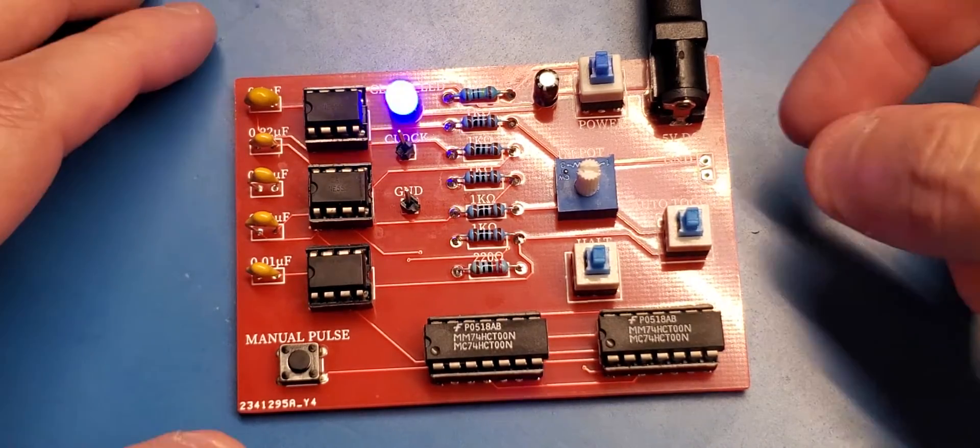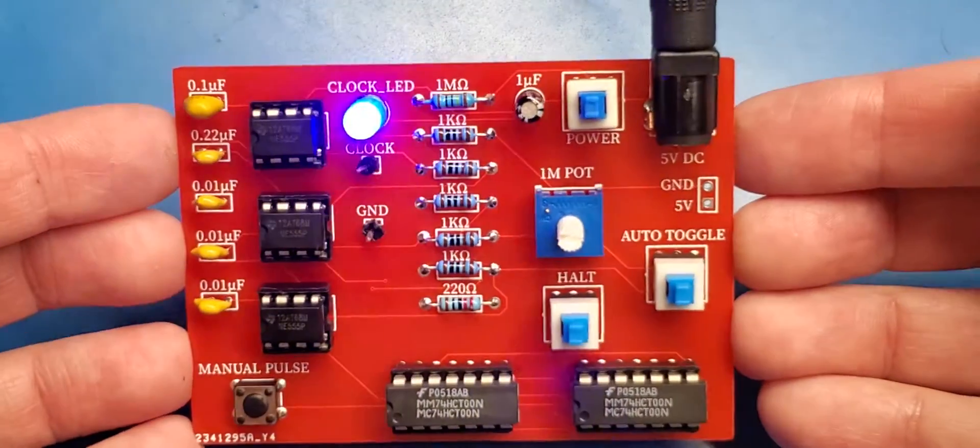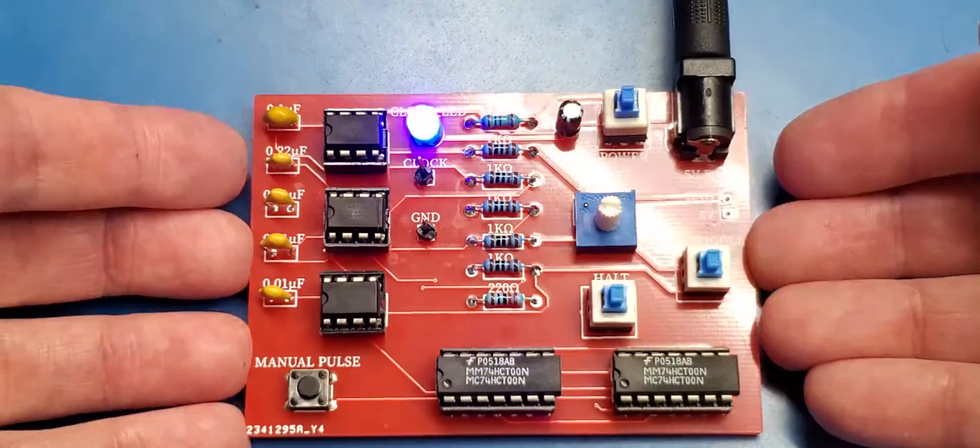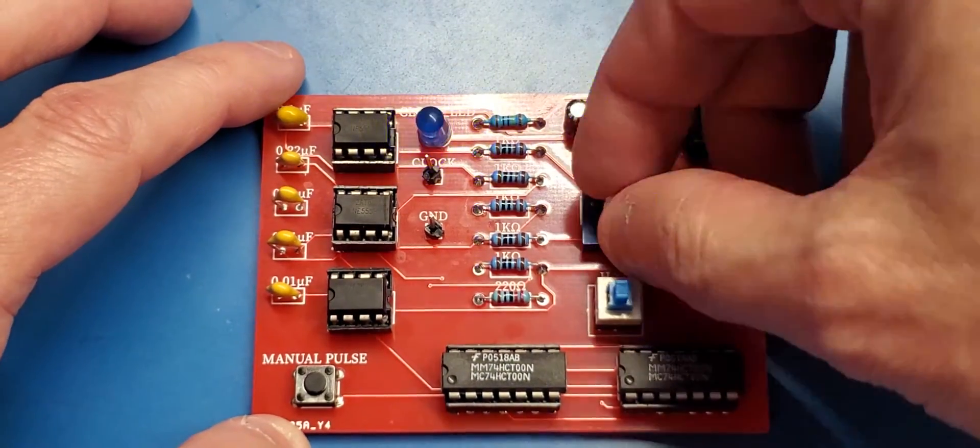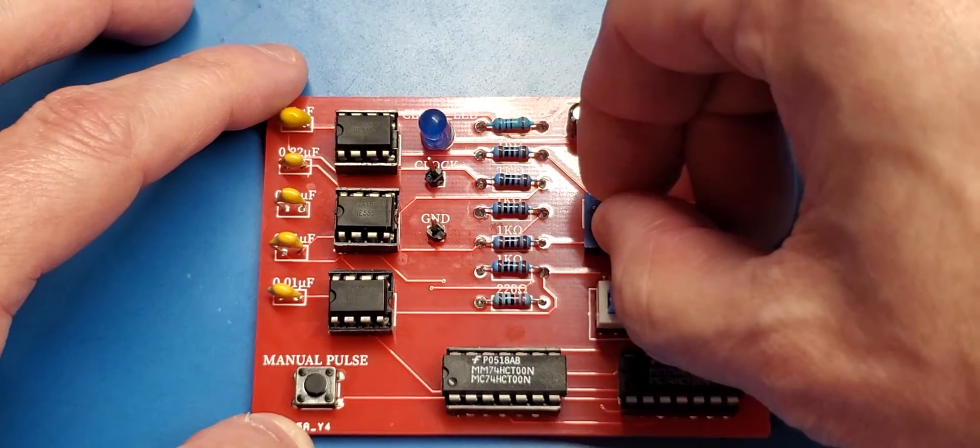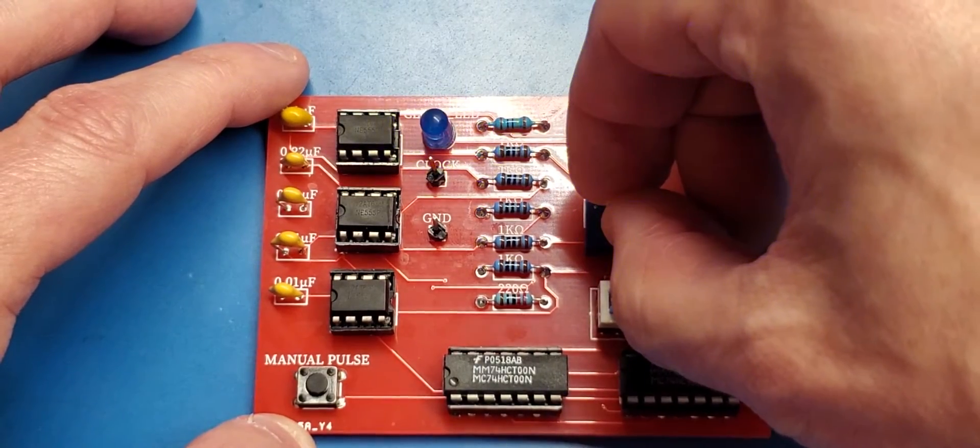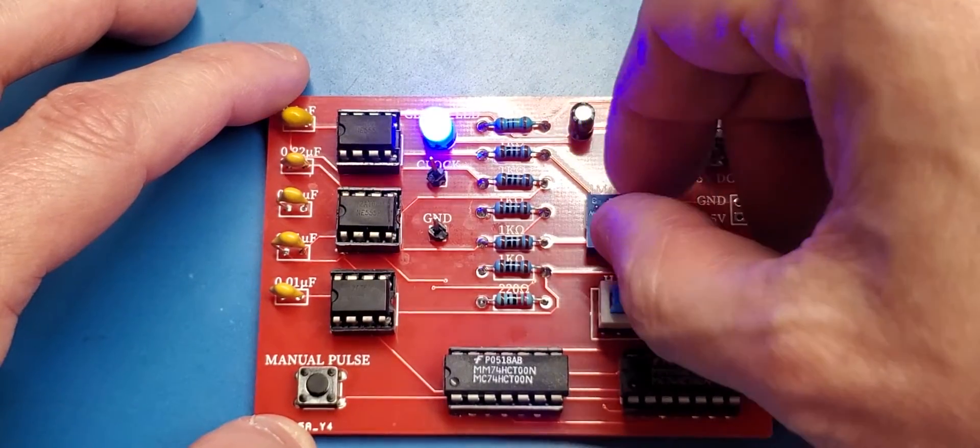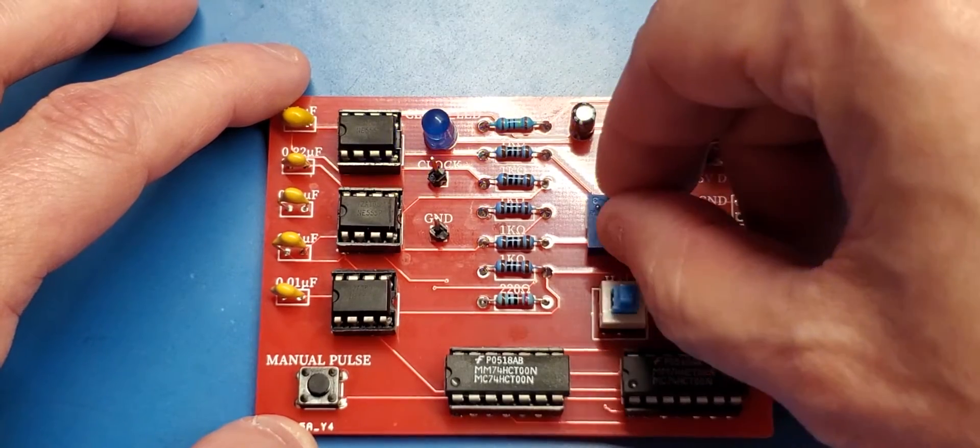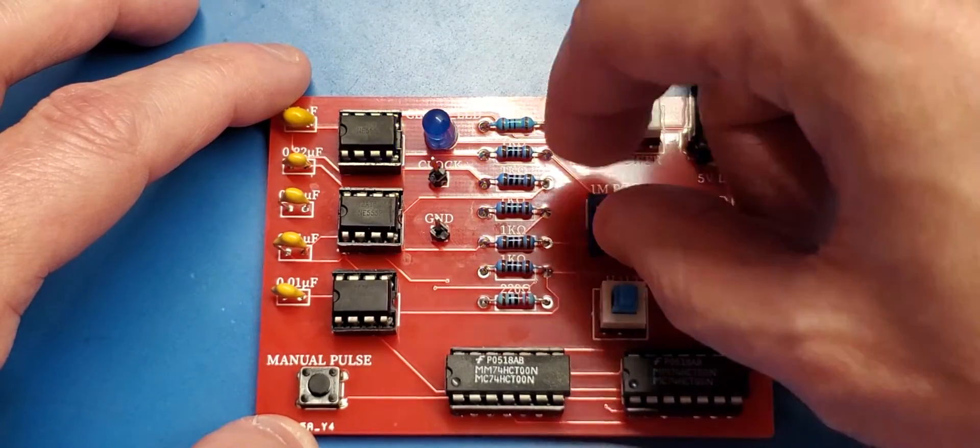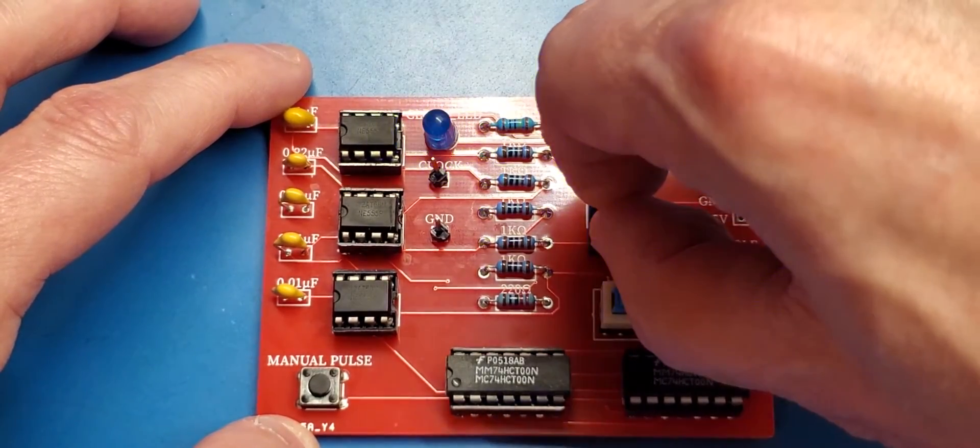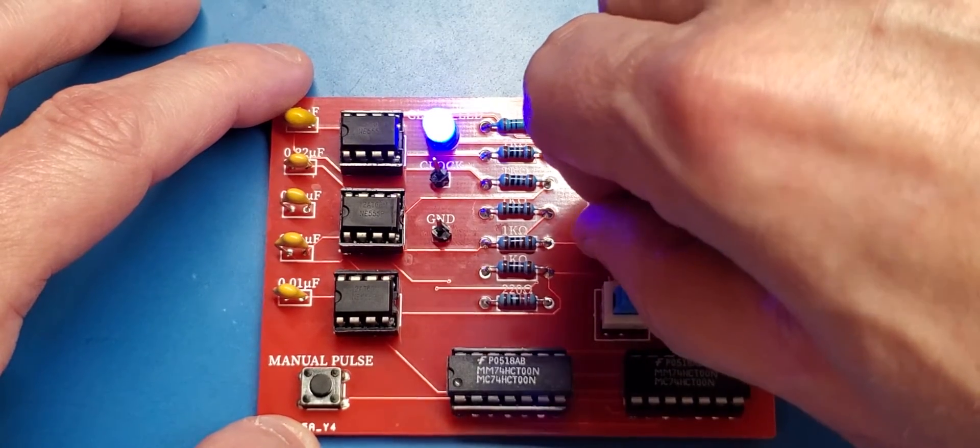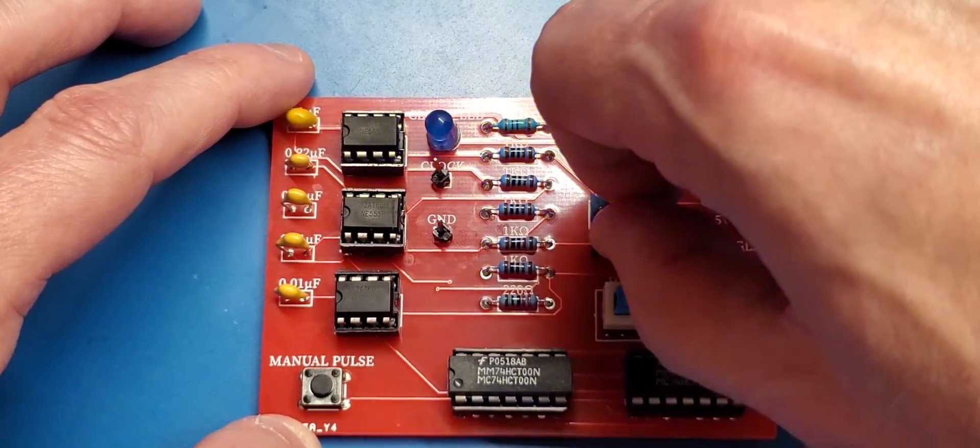And we got our one megaohm potentiometer. We can adjust it so that it'll run either slower—going to the far extreme it'll go really slow—or we can go to the other end and speed it up substantially to the point that it looks like it's just always on.